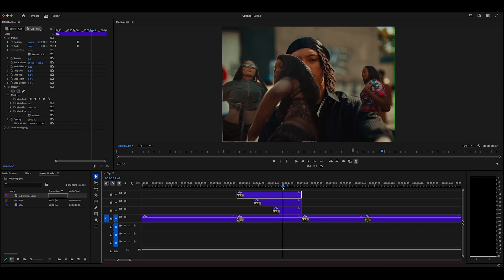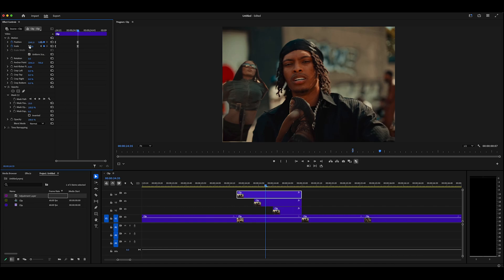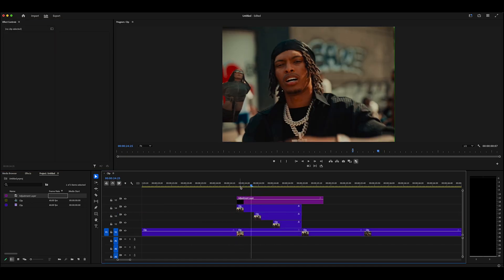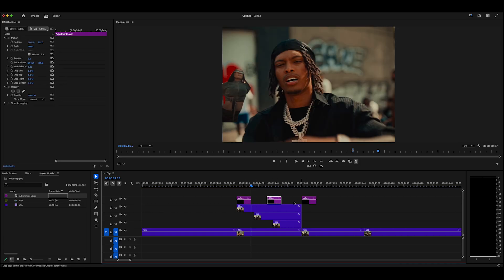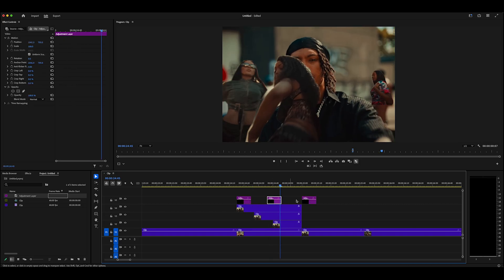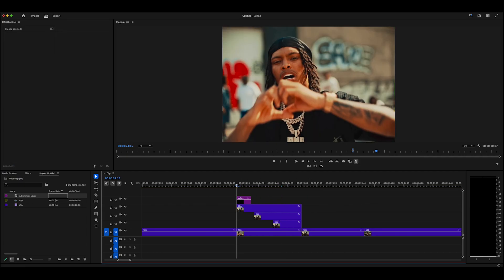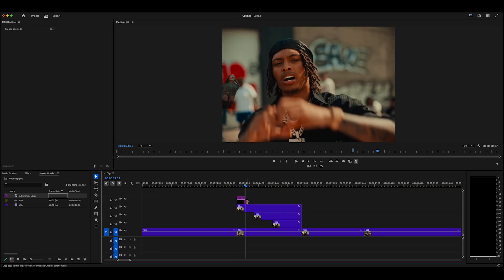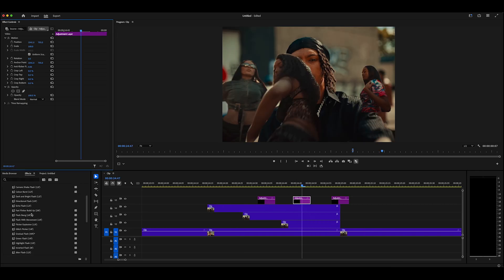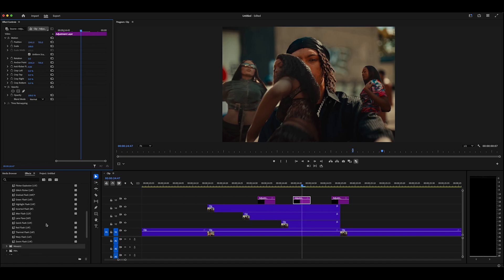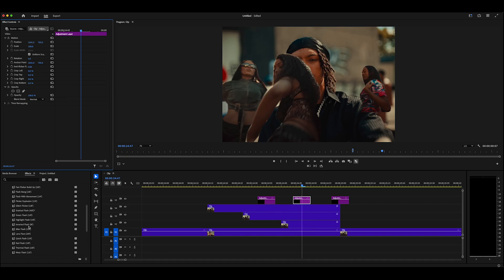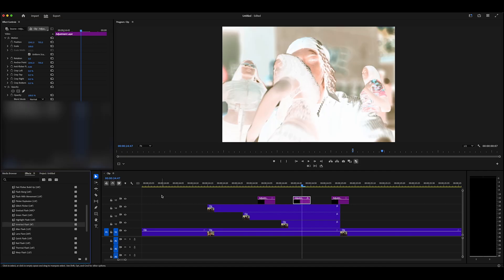Each cutout leaves a little gap around the edges, so go to the end keyframe and bump the scale to about 101 or 101.5 to fill those gaps and make it look less awkward. Then create a few 6-frame adjustment layers, one per cutout entry, and add quick subtle flashes from the Flash Pack — I'll use an inverted flash here — to enhance the effect as each person finishes morphing in.